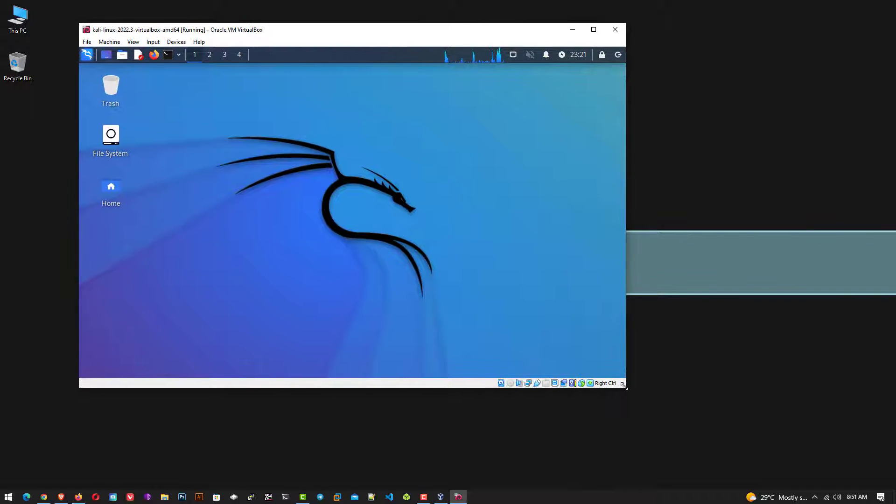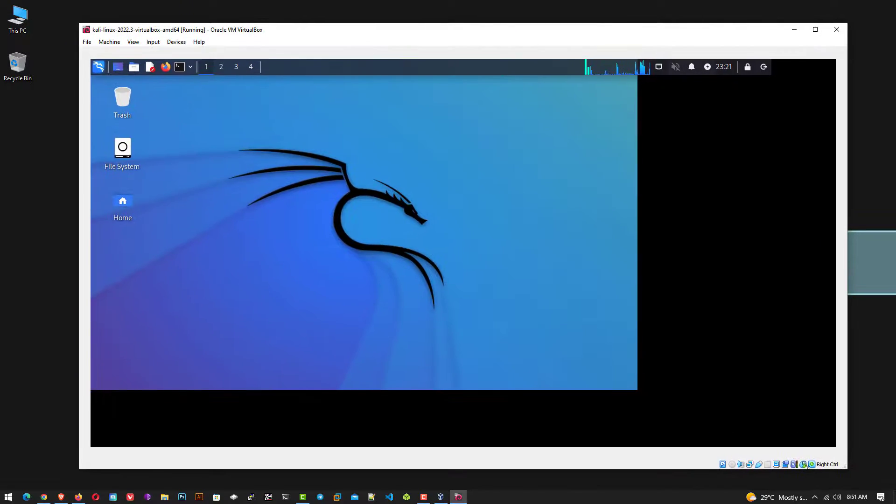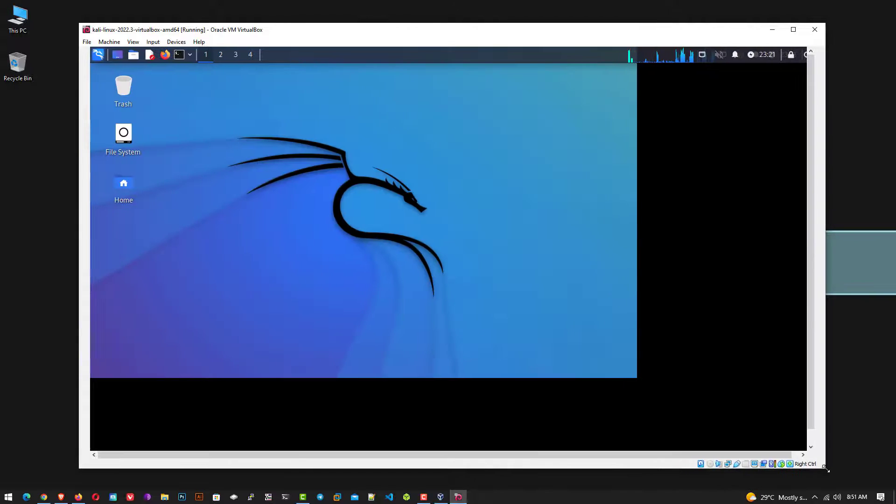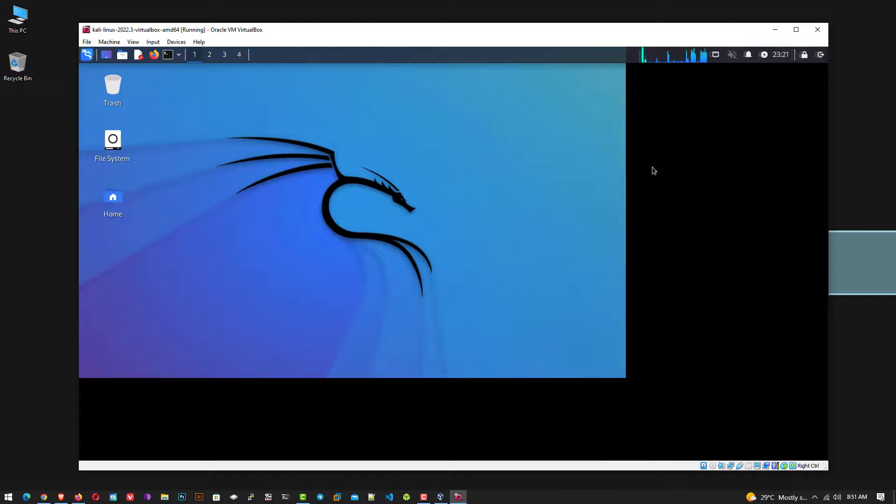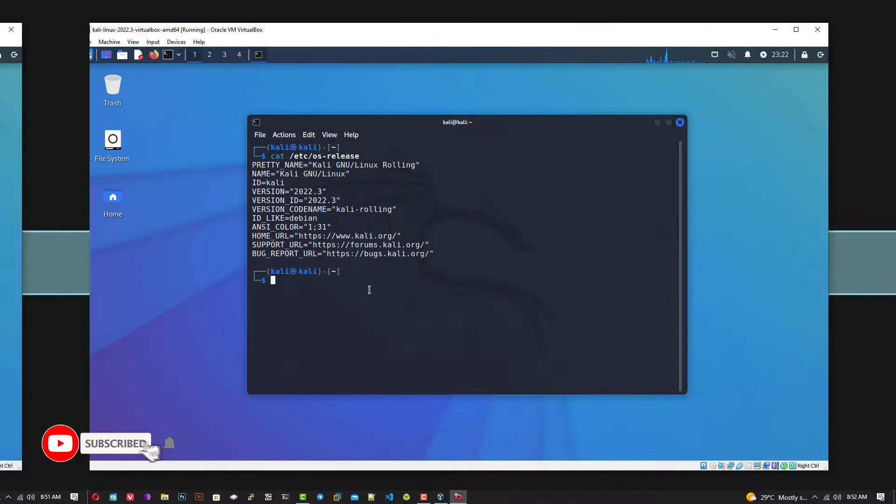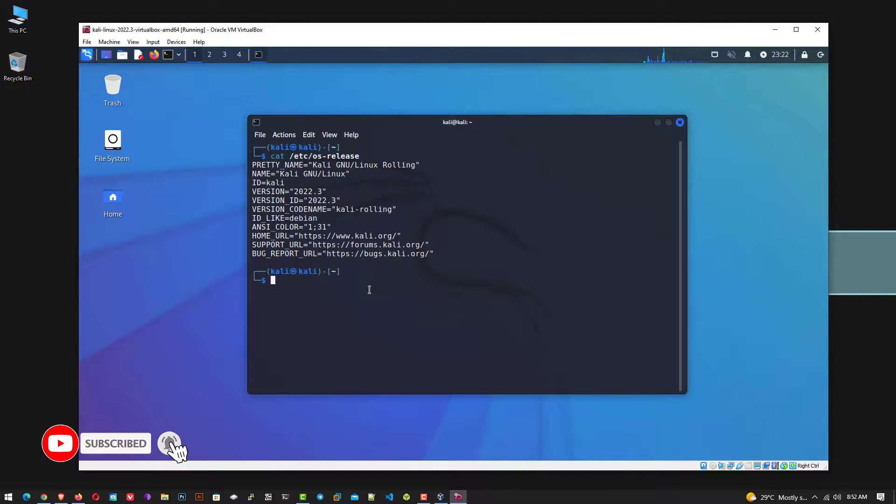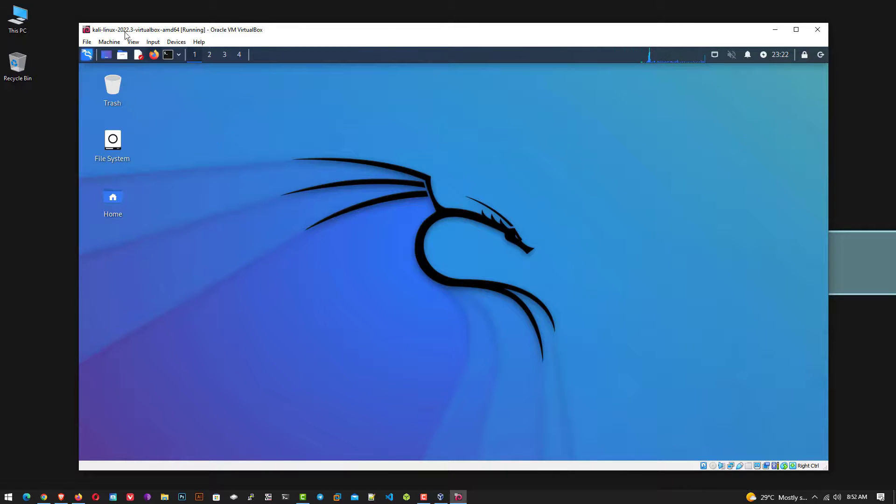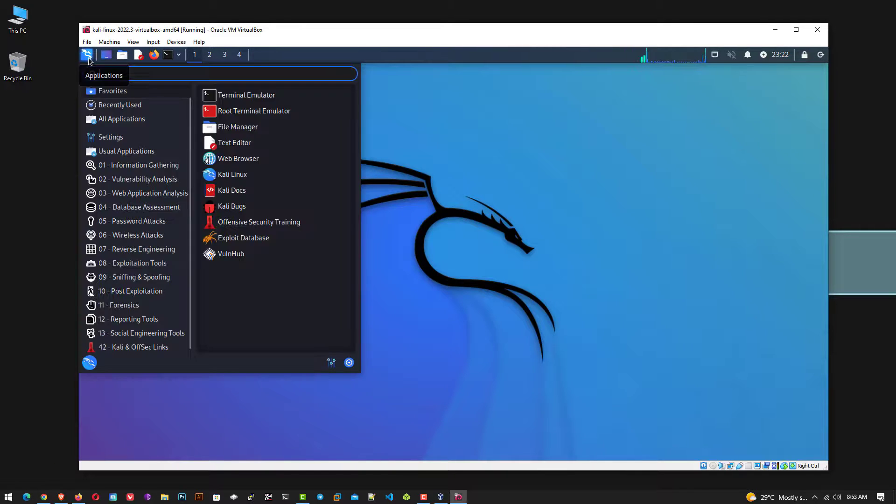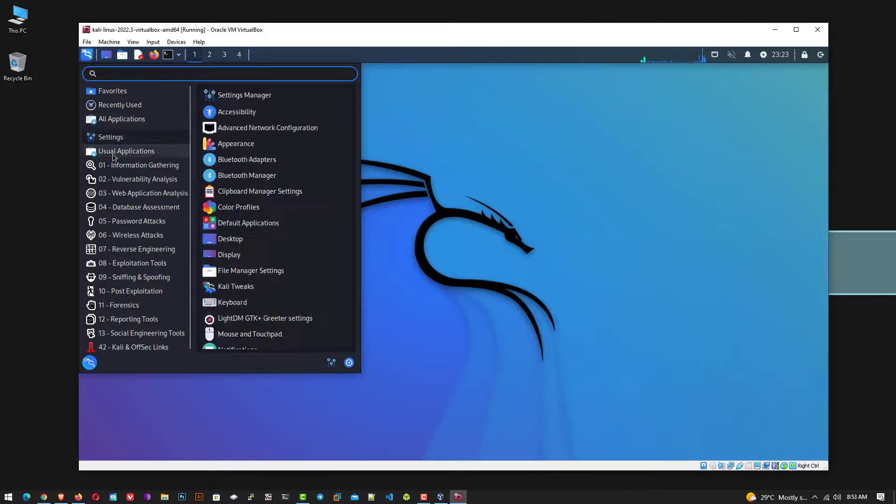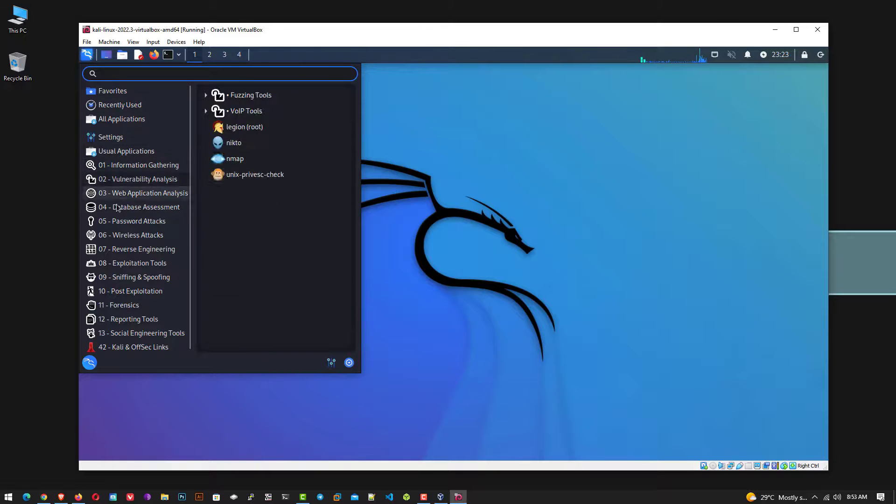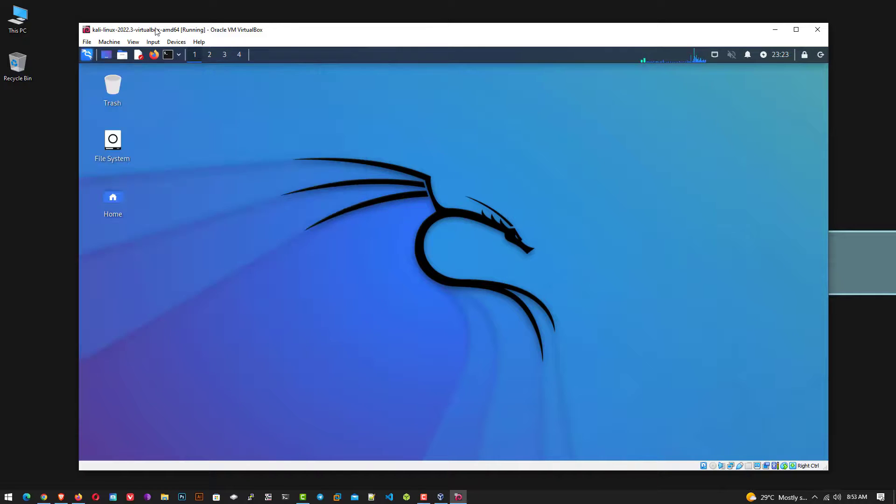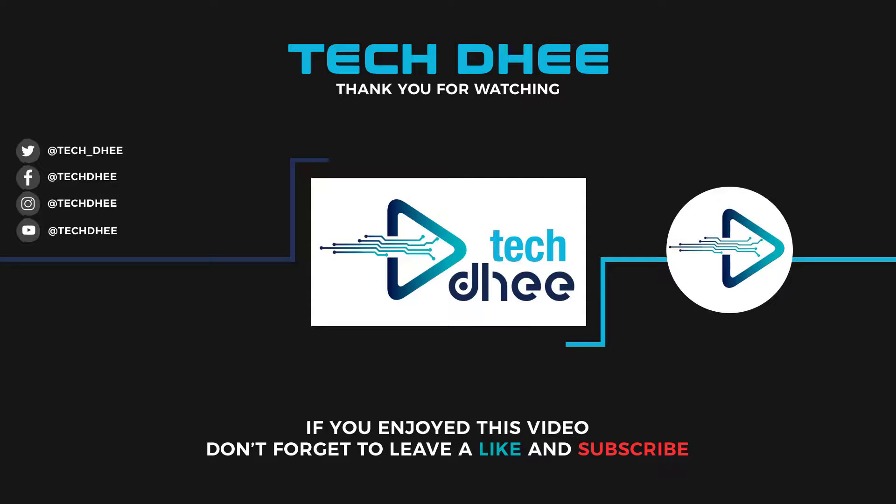So that is it. This is the way to download and install Kali Linux 2022.3 in VirtualBox on Windows 10 operating system without any error. Thank you for watching this video and make sure to subscribe to my channel so you don't miss out on my future videos. I hope you enjoyed this video and I will see you in the next video.